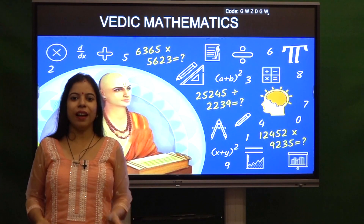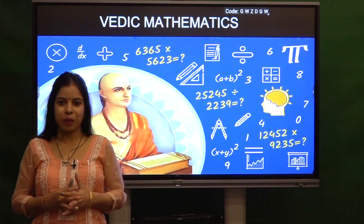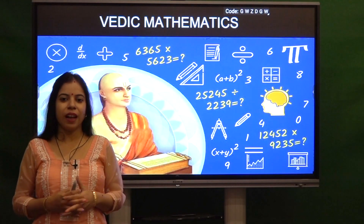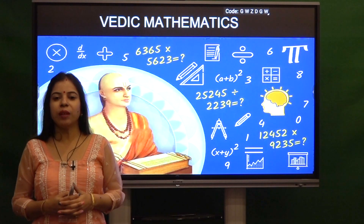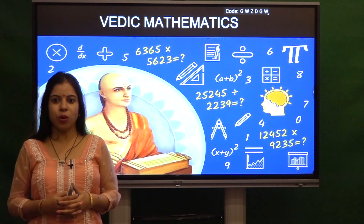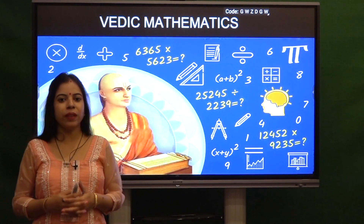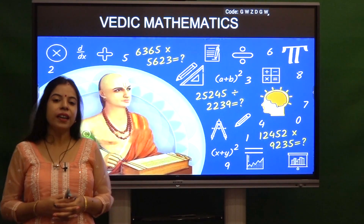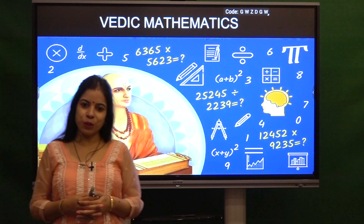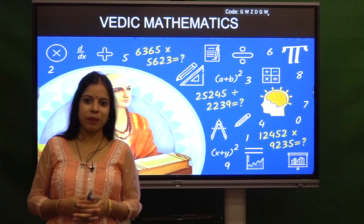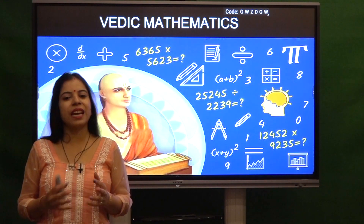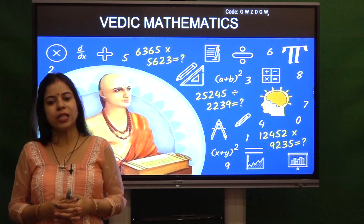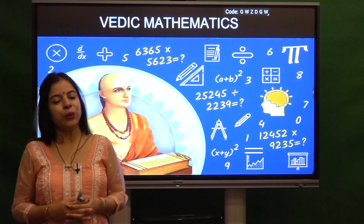Good morning. I am Dr. Neha Bhatia and today I am going to talk about Vedic Mathematics. India has contributed to Vedic Mathematics like Astrology and Yuga.